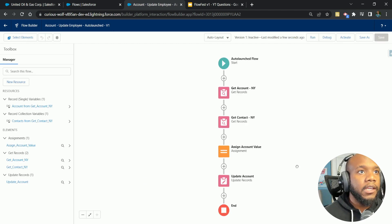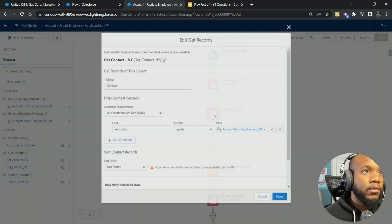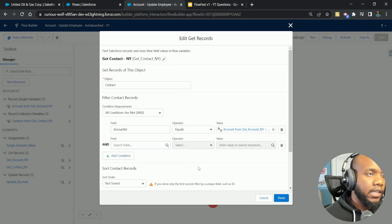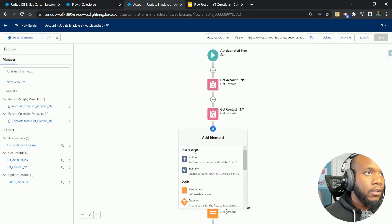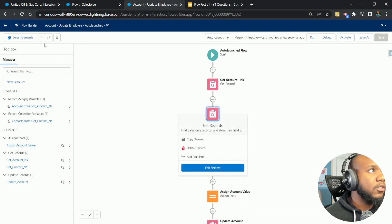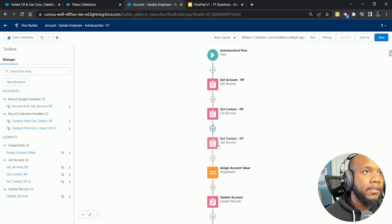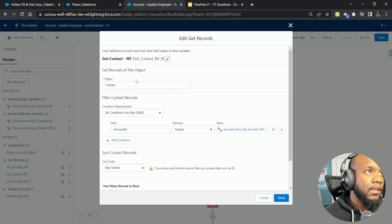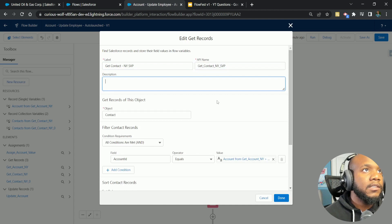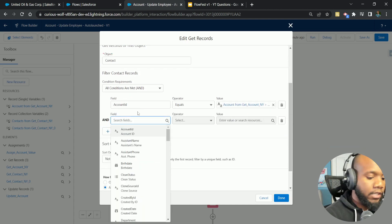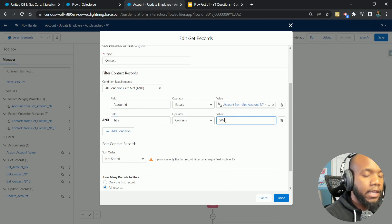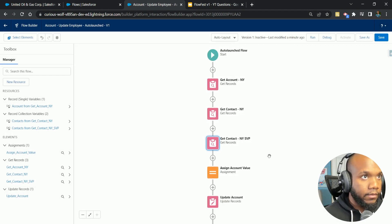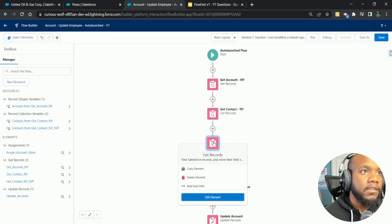Now how do we get our assignment of just the SVPs? I wouldn't want to filter in here and say title is SVP because then we're going to be missing all of our other accounts. We could use a duplicate feature. Can we copy element? Paste element. We could edit this and say that these are the New York SVPs, update this so the account matches and the title contains SVP. That would totally work. That is a hundred percent valid. We could also loop over each one, loop contacts, put our collection in here, start with the first item.